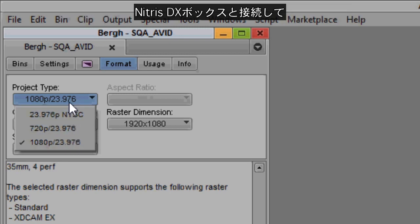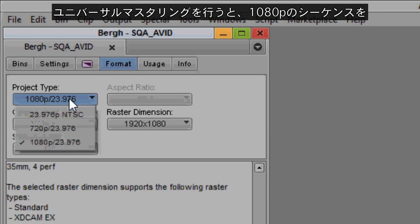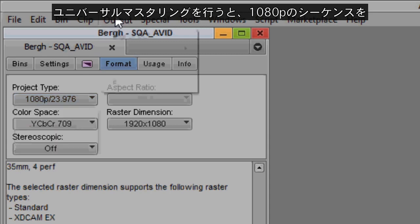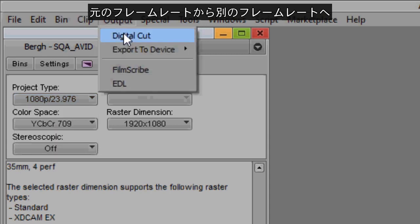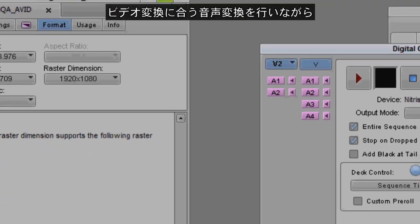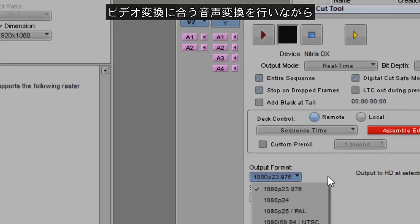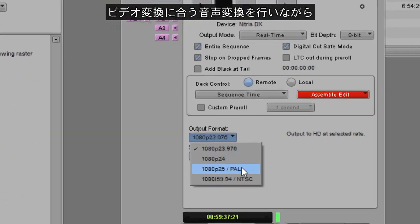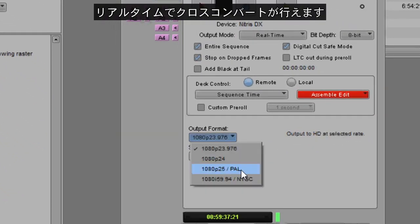Enabled by the connection of a Nitrous DX box, Universal Mastering gives editors the flexibility to cross-convert their 1080p sequences from their native frame rate to alternate frame rates in real time, with audio conversion that matches the video conversion.